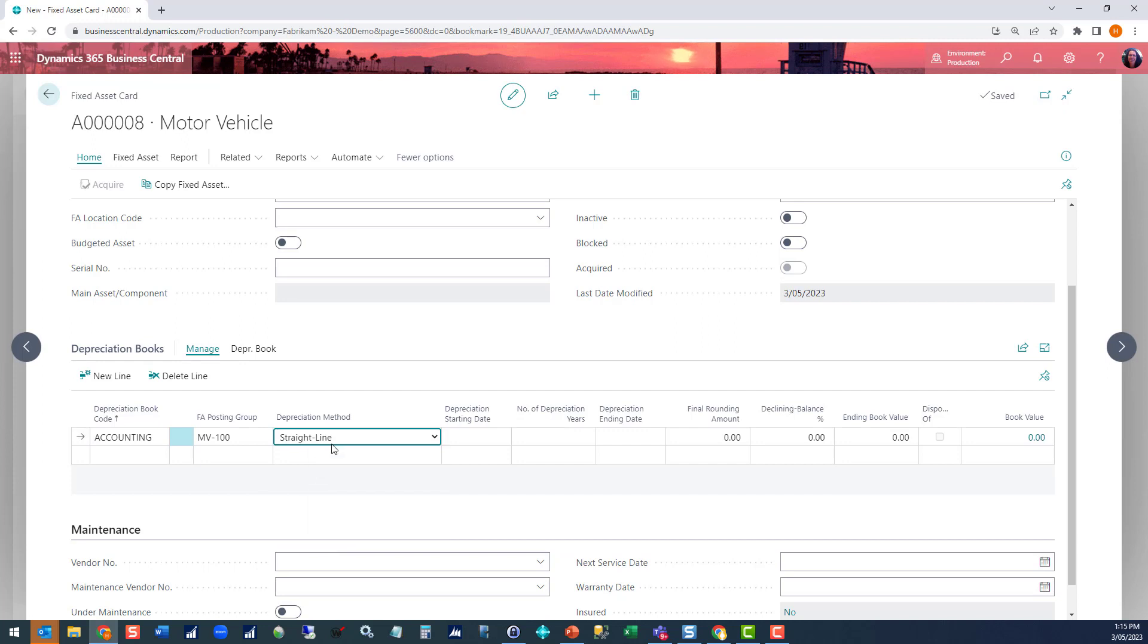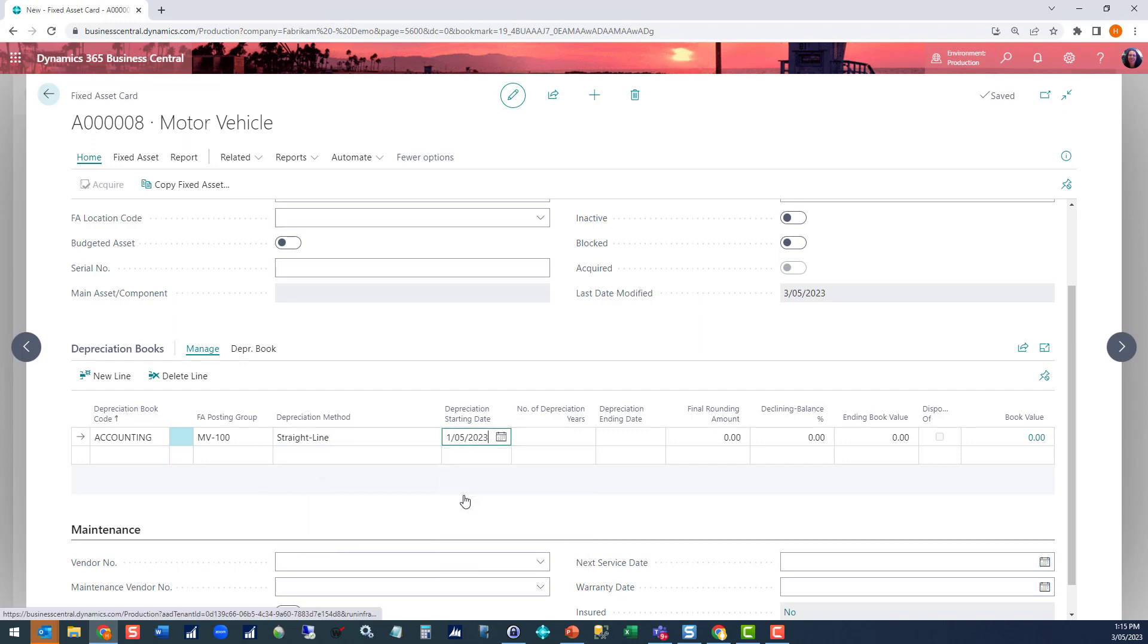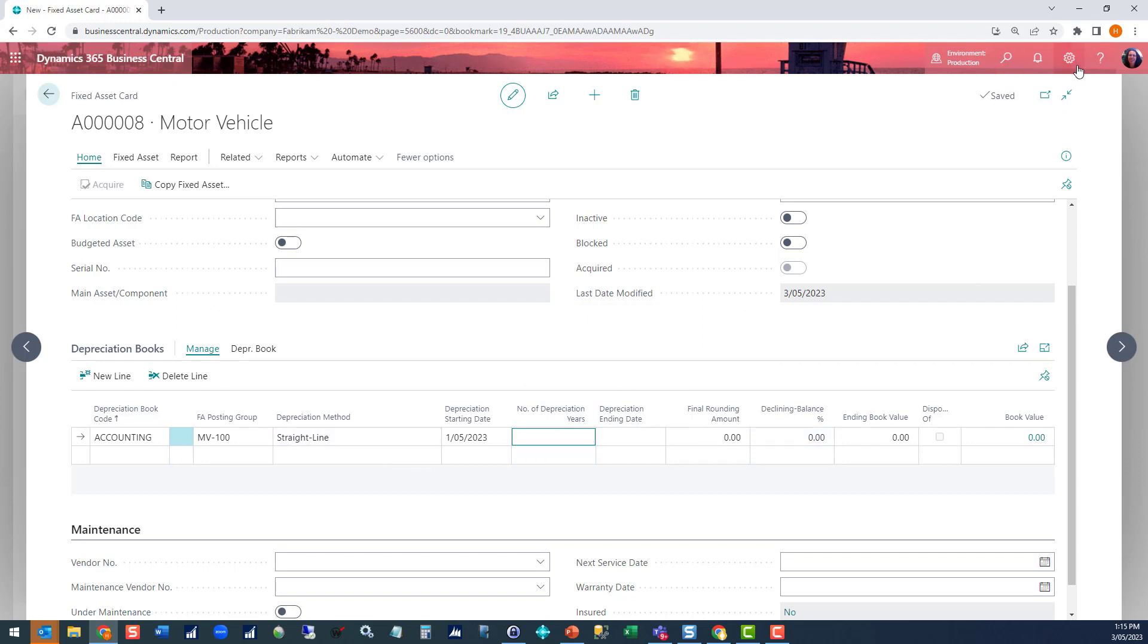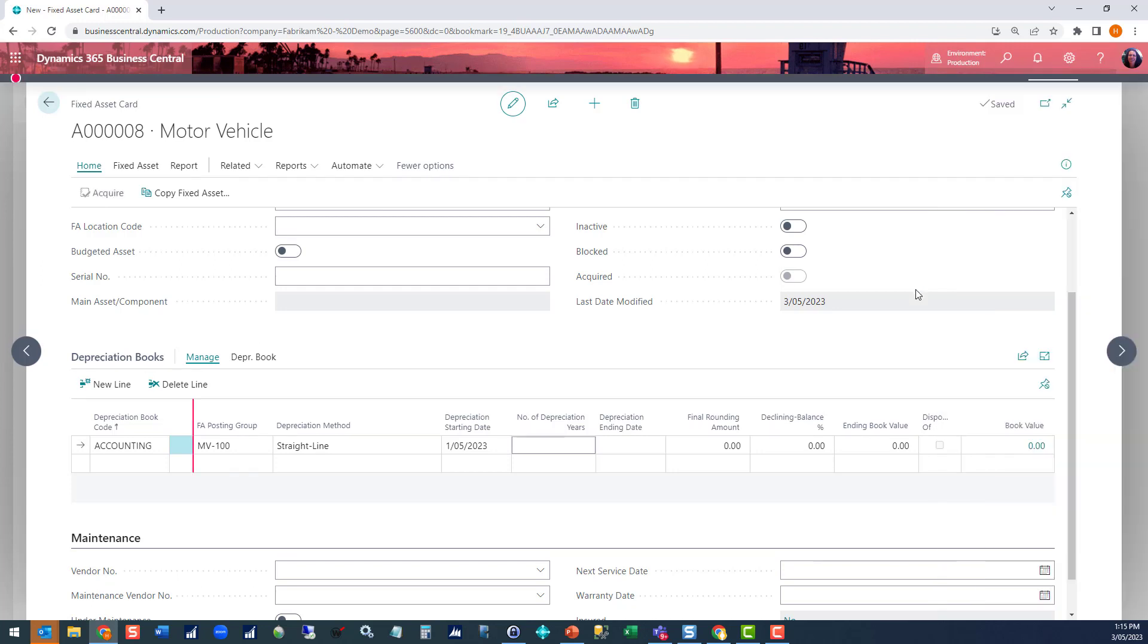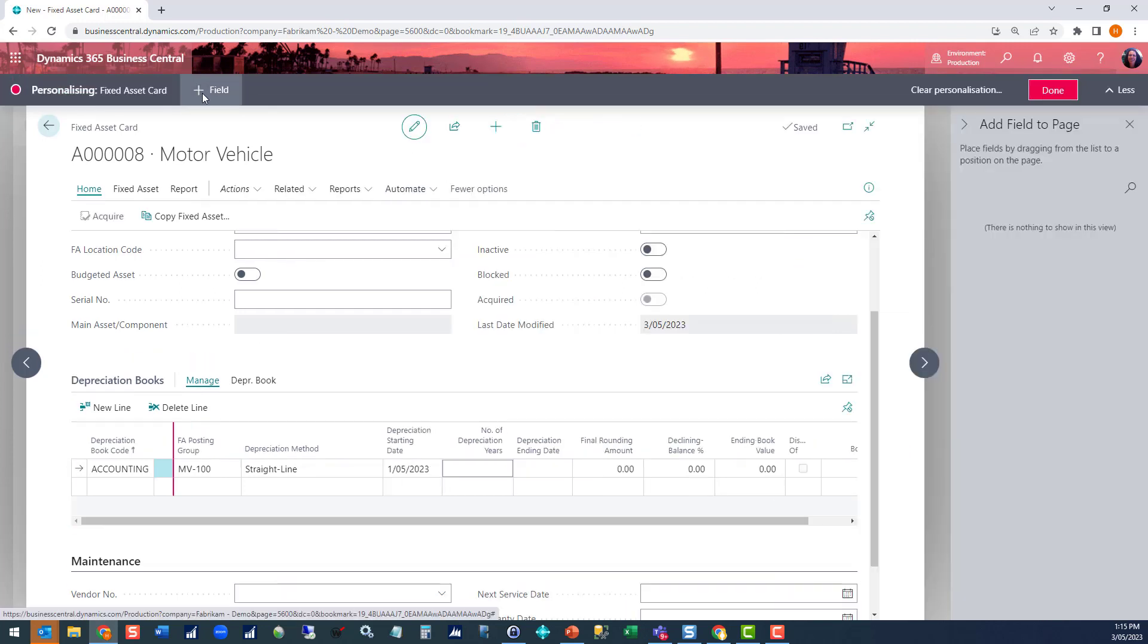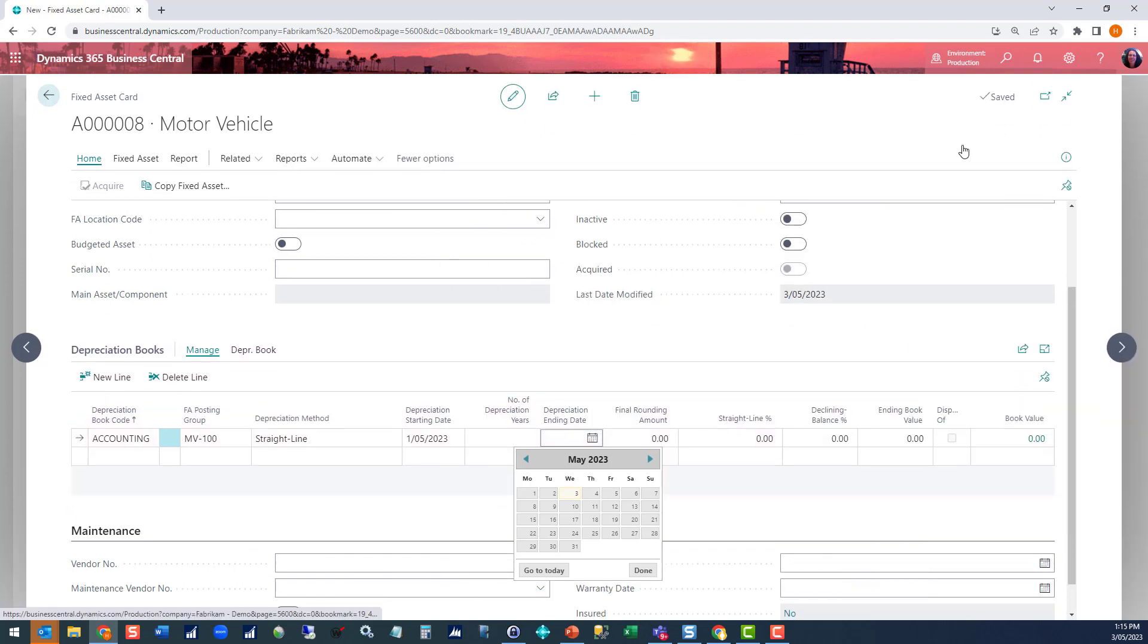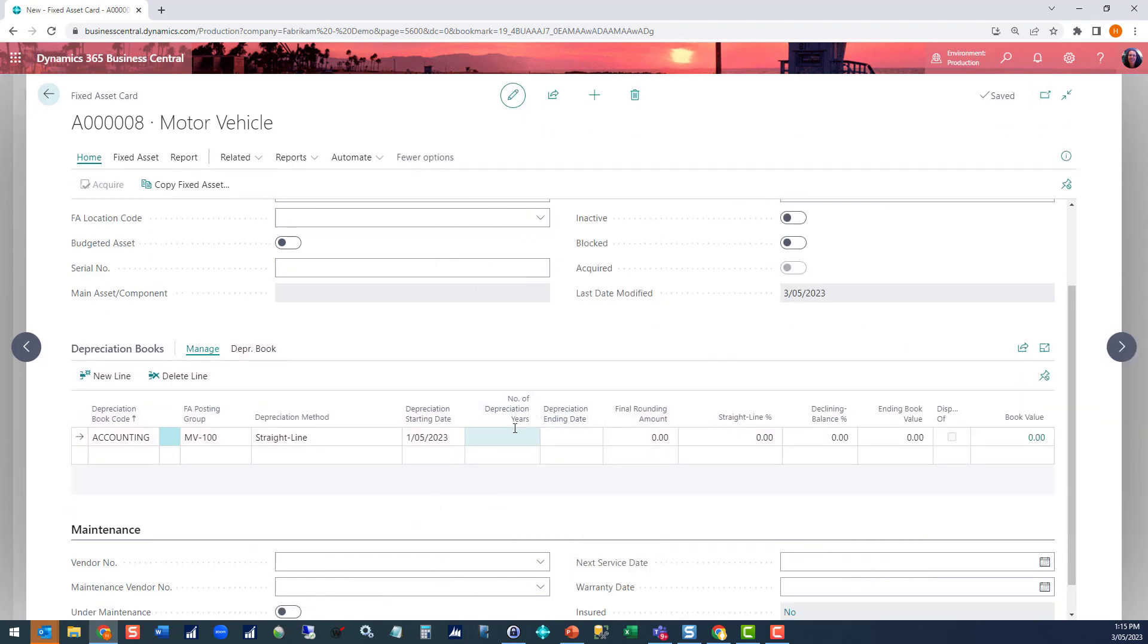Choose your depreciation method and put in your depreciation starting date, and then you've got options about which fields you fill in. You could choose to do it based on depreciation years. You could put in an ending date. You could put in a declining balance percentage if you were doing declining balance. You could also personalize your window and look at other options, so you could bring in straight line percentage if you wanted to do a percentage amount rather than the number of depreciation years. The most common way of doing it for a straight line method would be a number of years or using a straight line percentage. I'm just going to put in a straight line percentage of 25%.